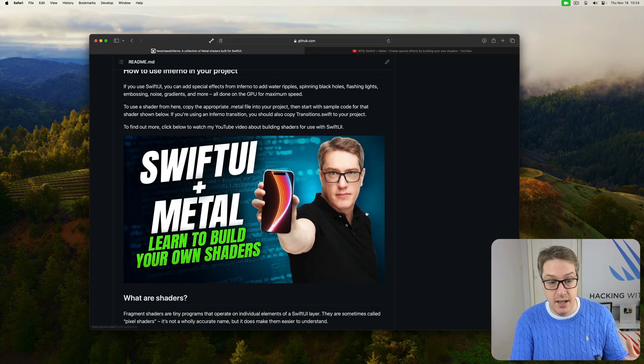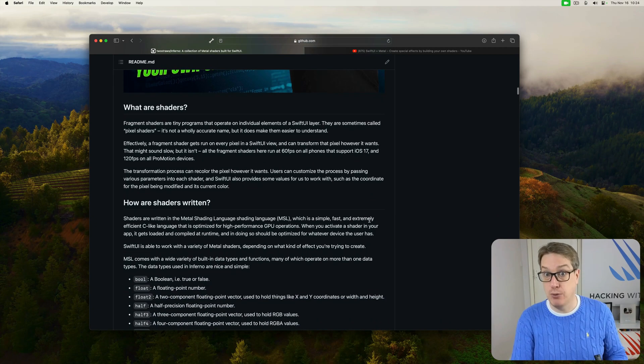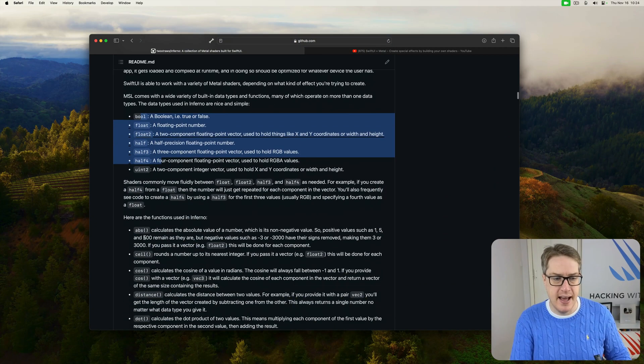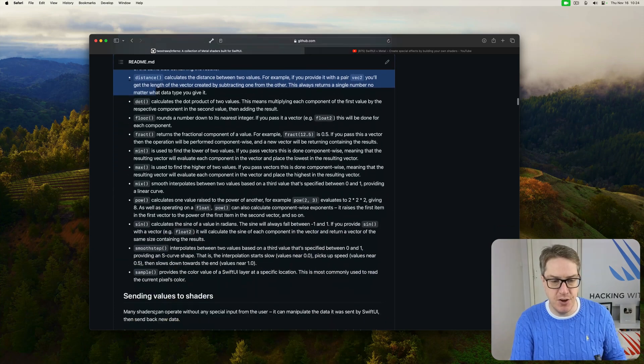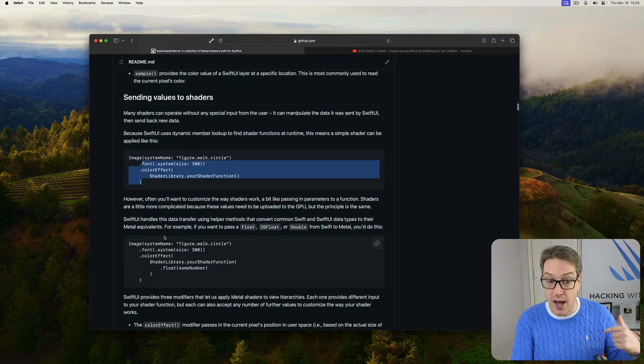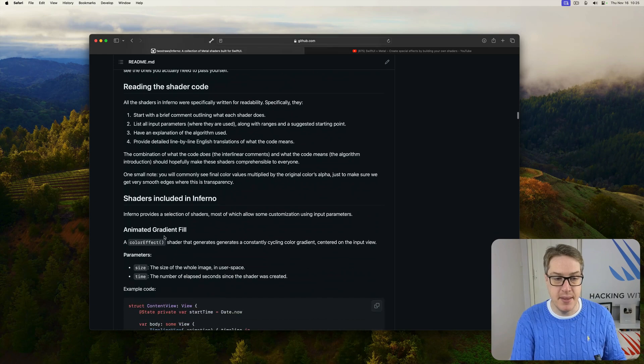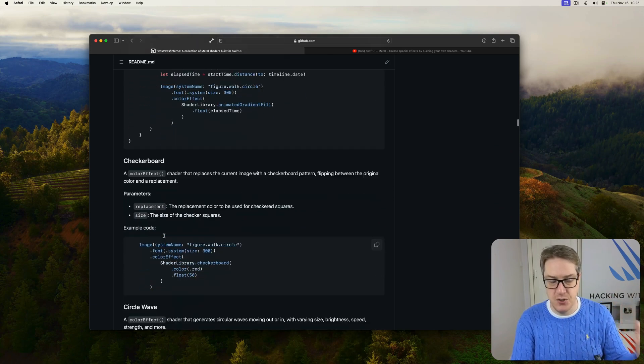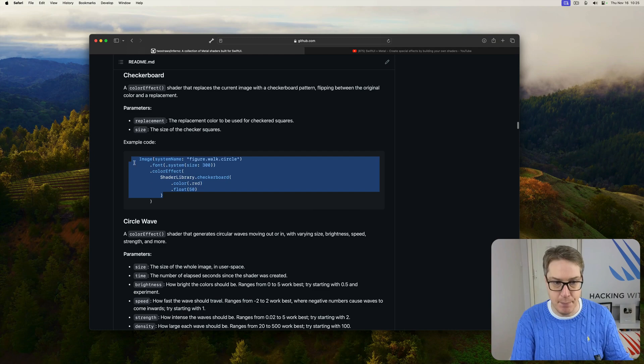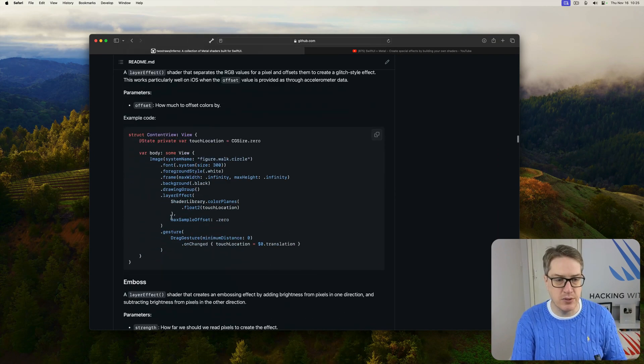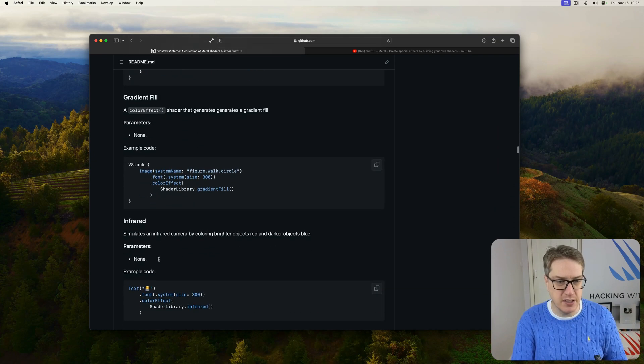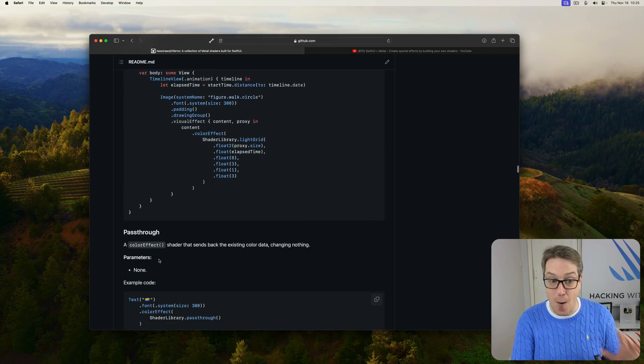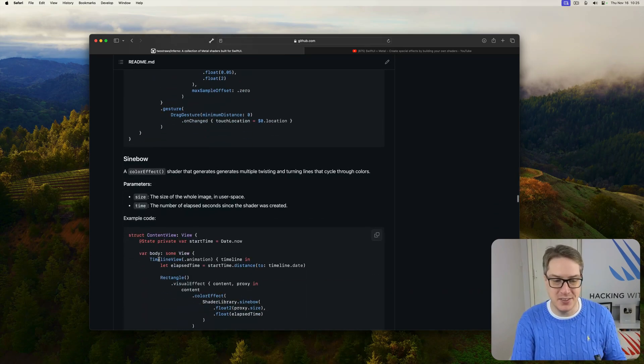But then, the rest of the readme explains how shaders are actually written. So here, it walks through the various types and the various functions that are used in the shaders of Inferno, how to send values from SwiftUI to Metal here. And then, all the shaders included in the project are here with sample code every single time to see exactly what it's doing. There's so much sample code here to work with, and I hope you walk through and try these things out because it's so easy to use.